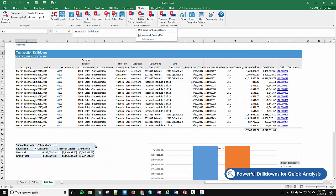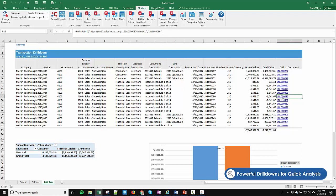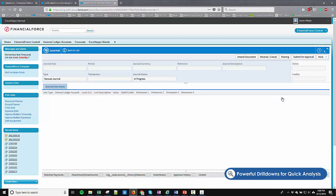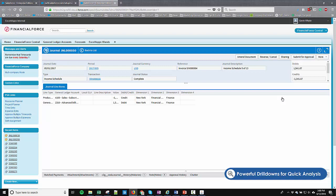Want to see the transaction in FinancialForce? No more searching and switching windows. Simply click the link to Transaction Hyperlink to launch your browser with the detail to complete the golden thread from balance to source transaction.